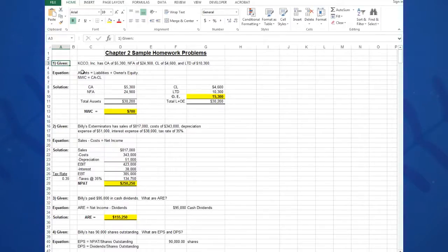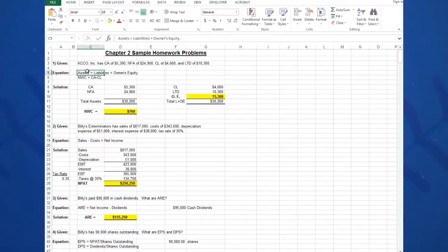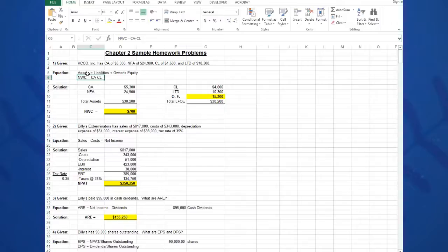The equation then will be the balance sheet equation: Assets equal Liabilities plus Owner's Equity. Again, I type these in as words. I can put an apostrophe before, or once I start typing a letter, Excel recognizes that as a word. Then also I need the formula NWC, net working capital, equals current assets minus current liabilities to calculate net working capital.